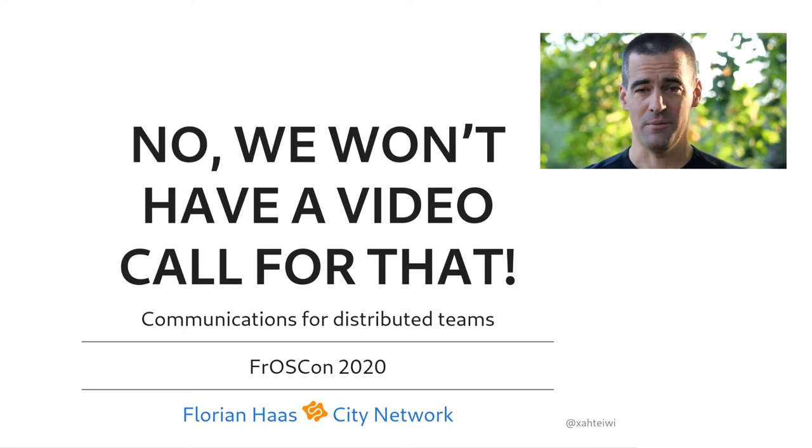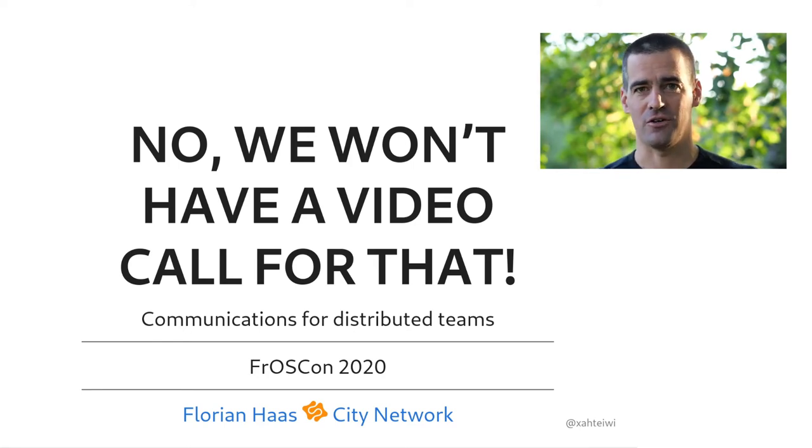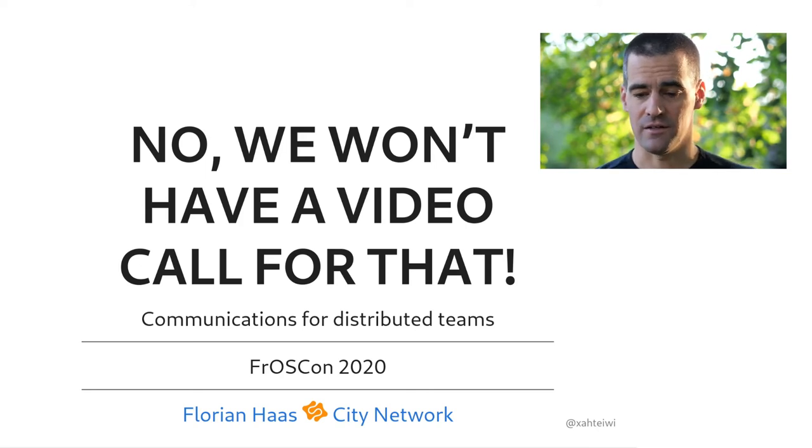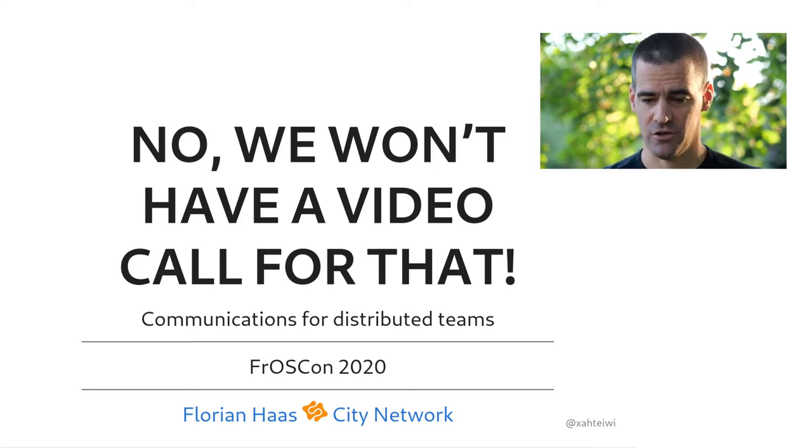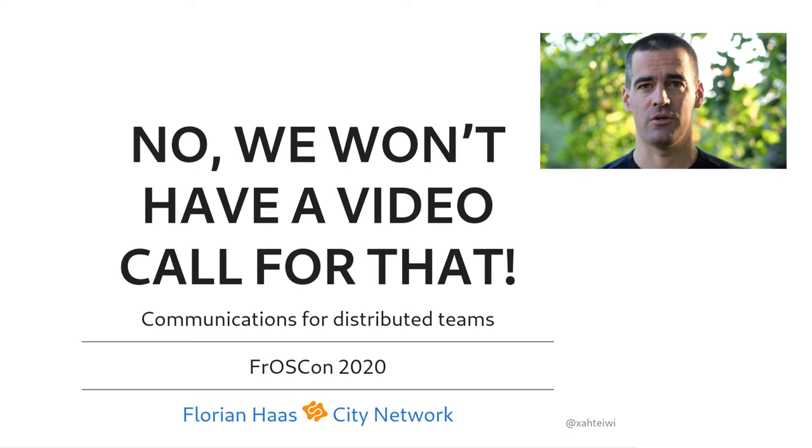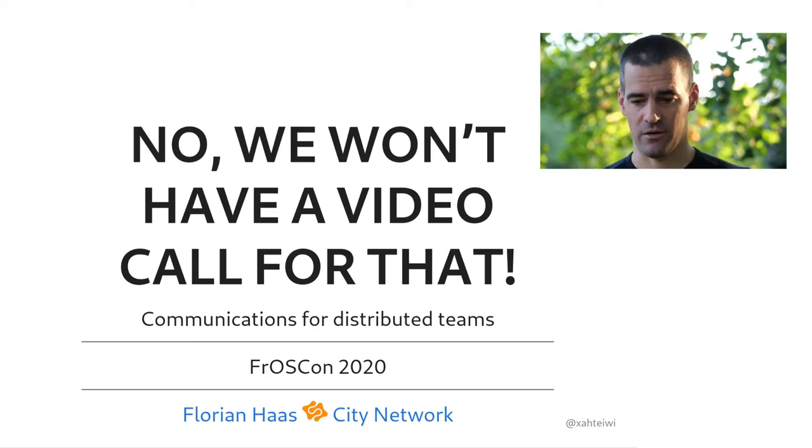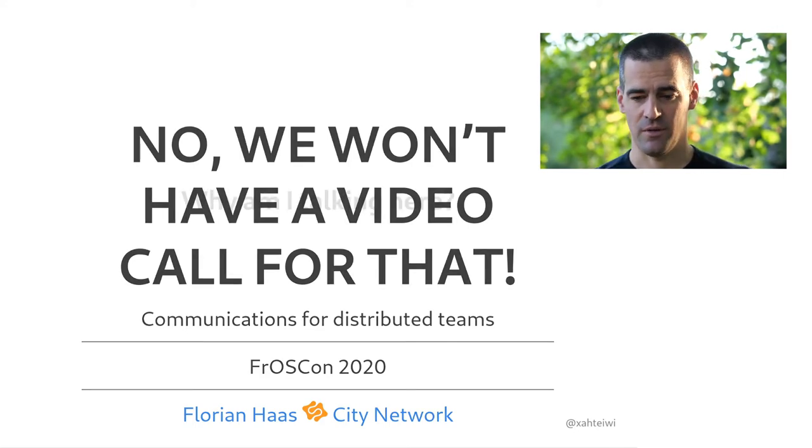Hello, dear Froscon people. This is my talk on communications in distributed teams. My name is Florian. This is the second time I'm speaking at Froscon, and you probably want to know what qualifies me to talk about this specific subject.